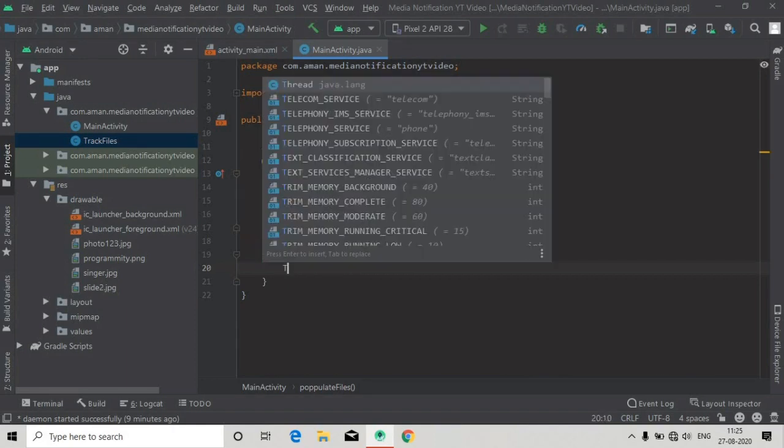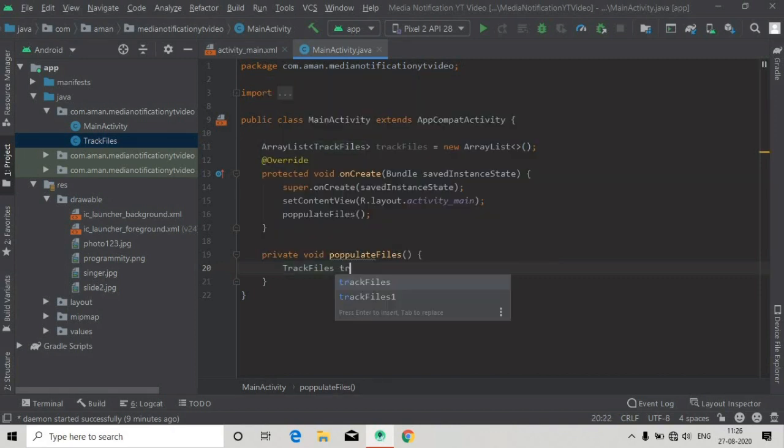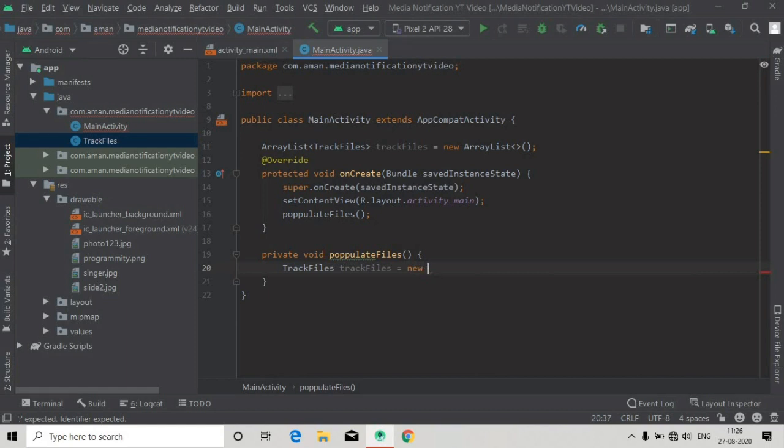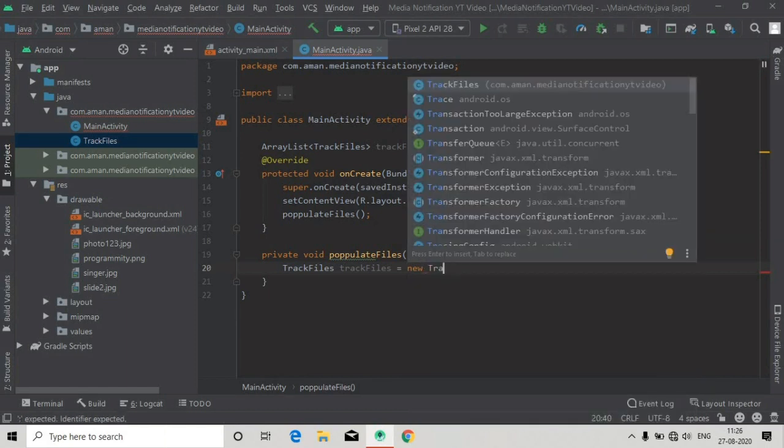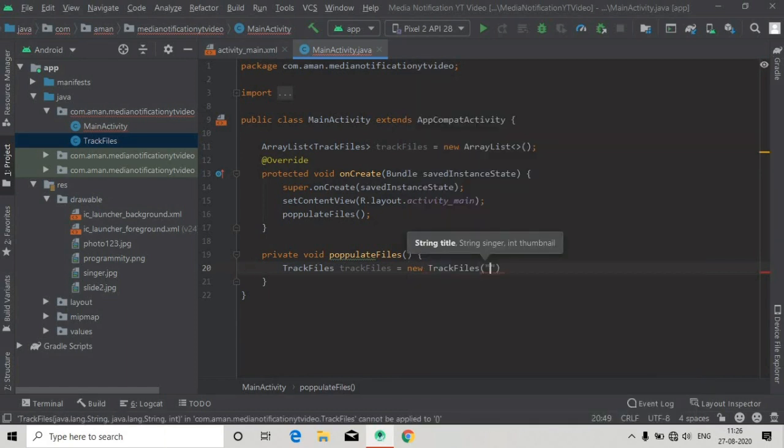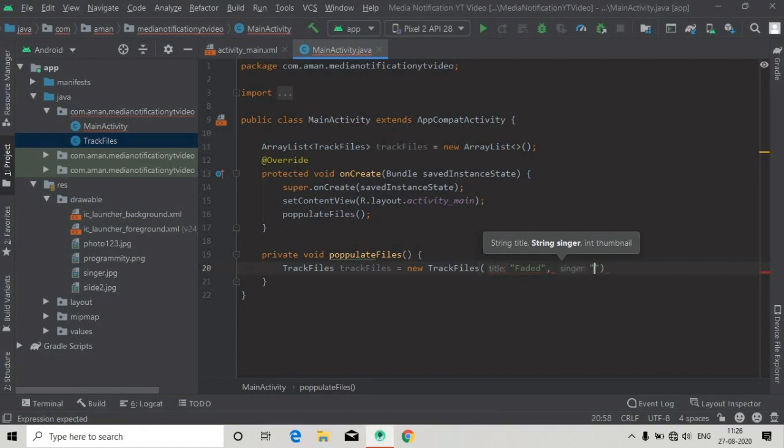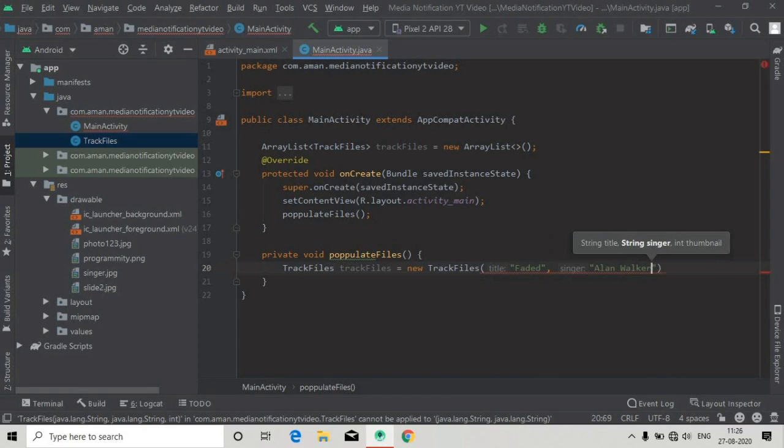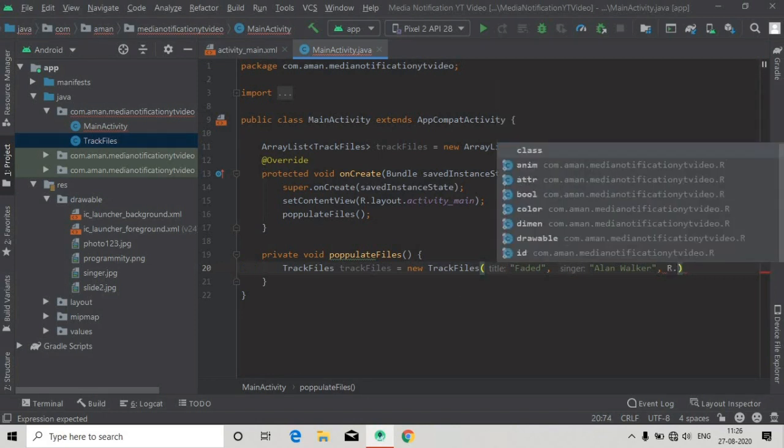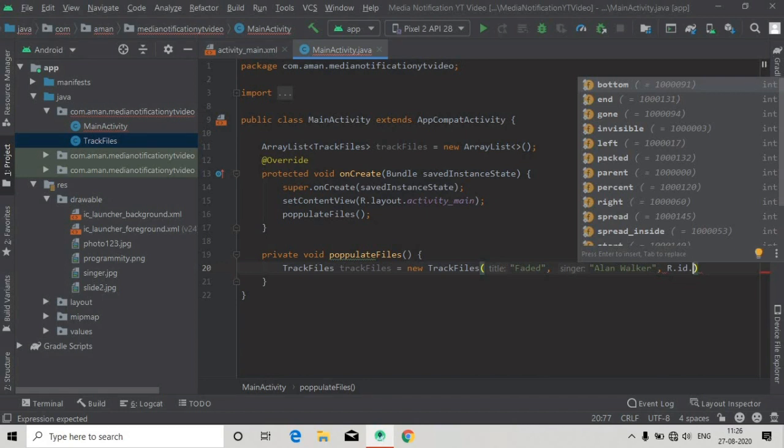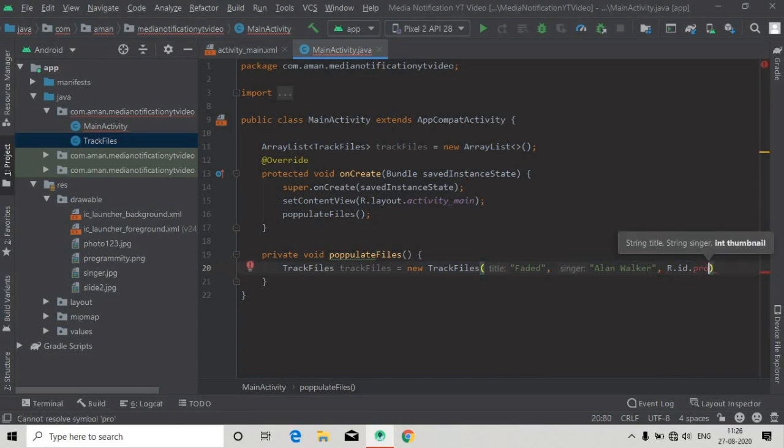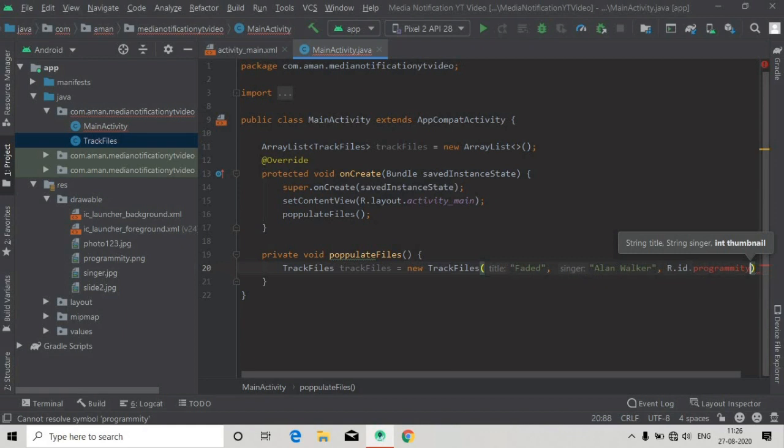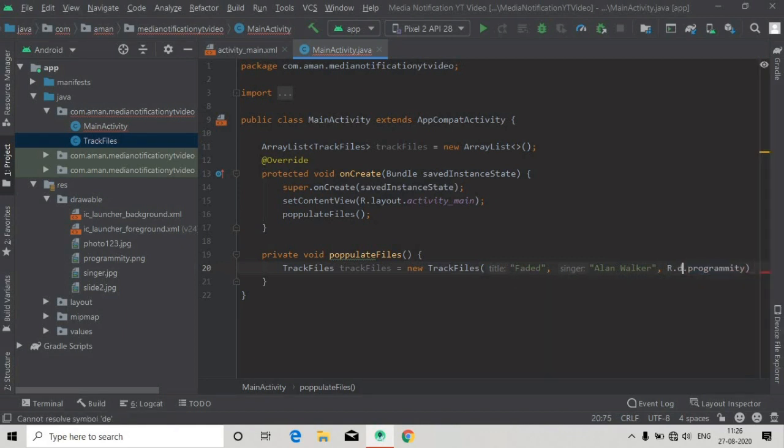Now we have to make a new instance of our TrackFiles. TrackFiles equals new TrackFiles, and here we will pass the title first, dummy title and dummy singer name, and also we will pass the integer value of that image in our drawable folder. R.id.drawable... we are not seeing initiation because we have passed id here, we have to pass drawable.